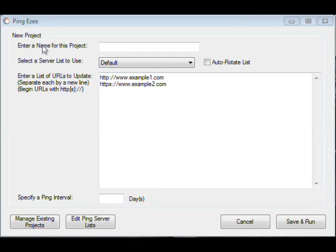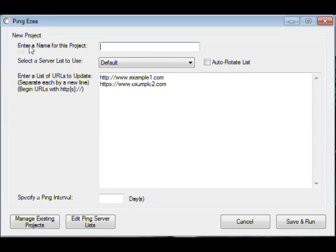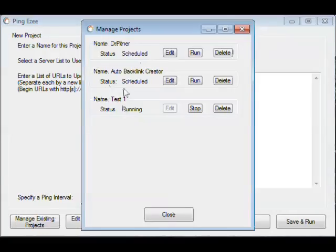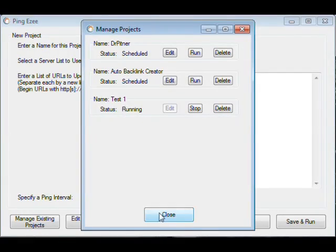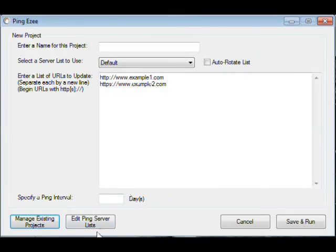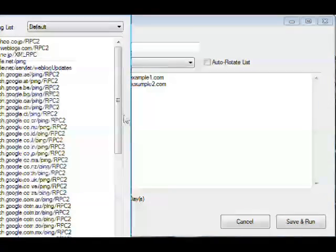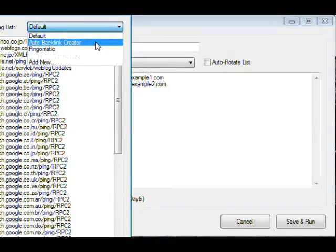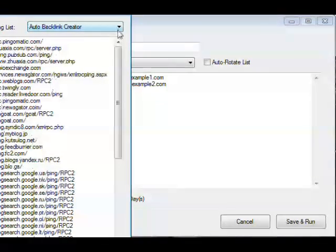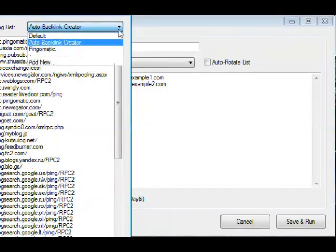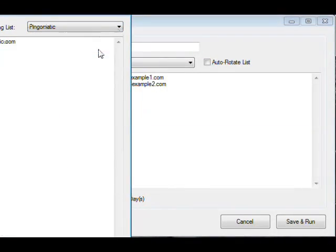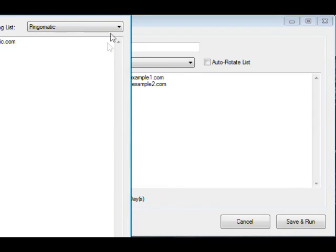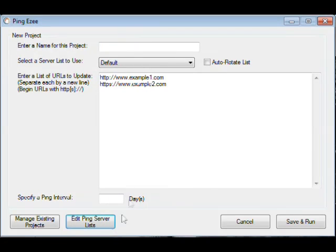As you can see, you can put a new project in. You can enter a different name for each project. You can also manage your existing projects. You can edit your ping server list, whether it's the default one that comes with it or one that you copy from somewhere else or Ping-O-Matic or whatever one you want to do.